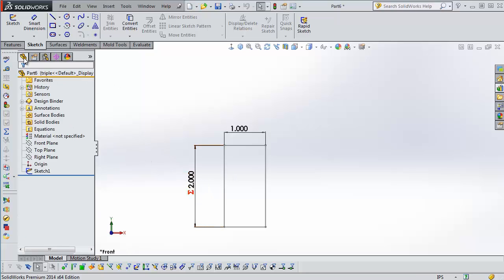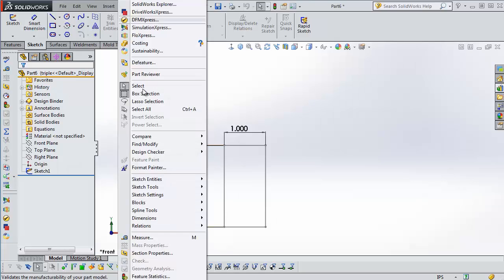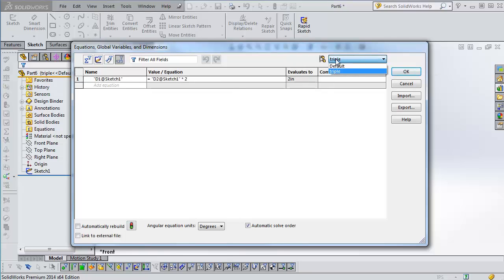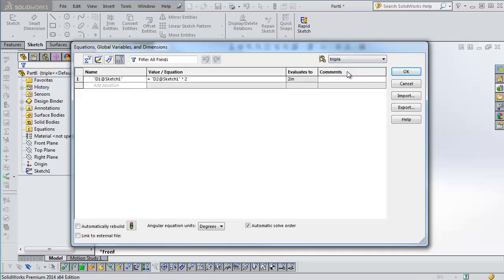Now what you do is we'll go back to the equations manager here, tools, and then equations. And now that we have multiple configurations, we can make a choice. This pull down was here before. In 2013 you could, in fact I'll show you...